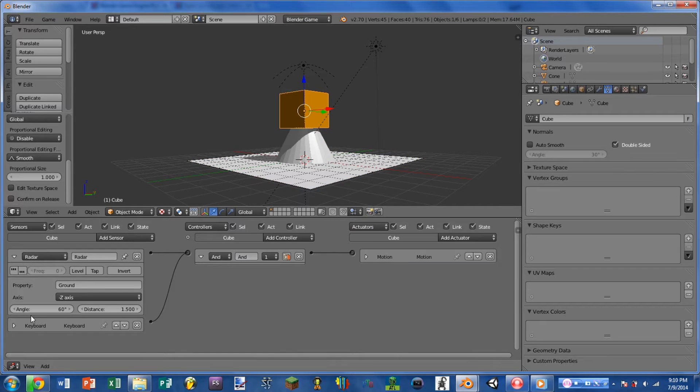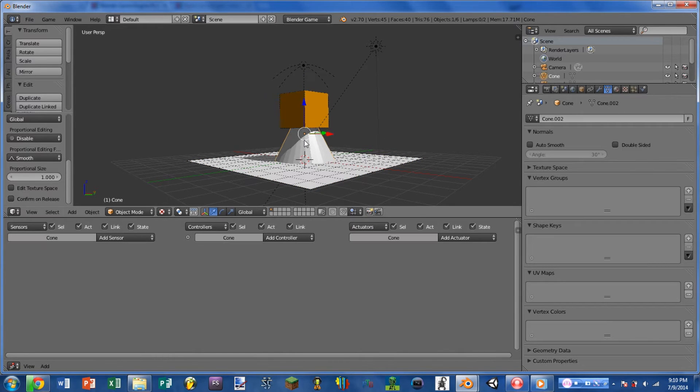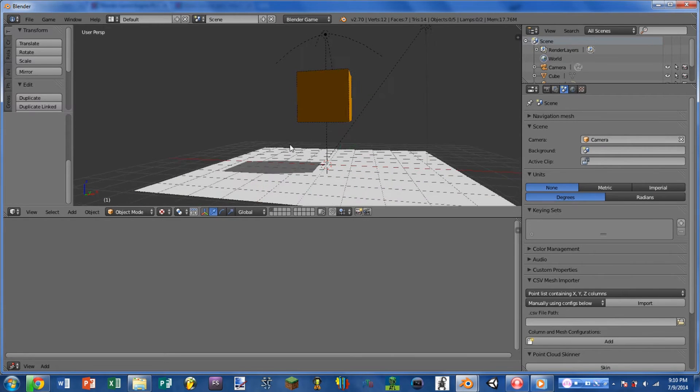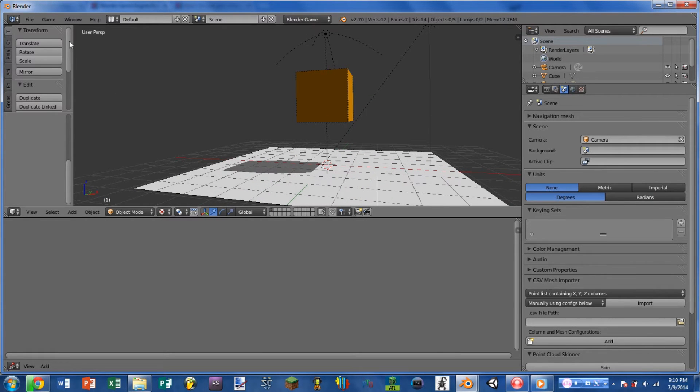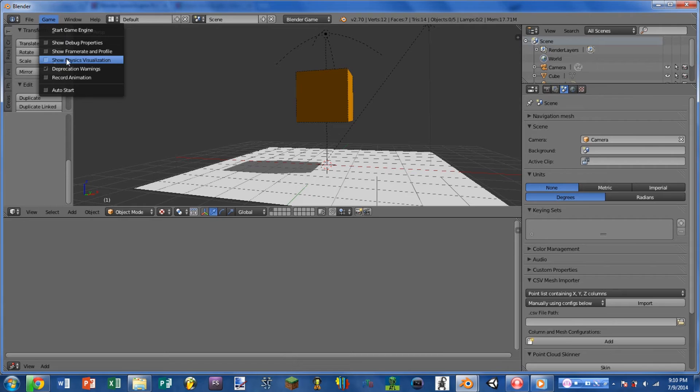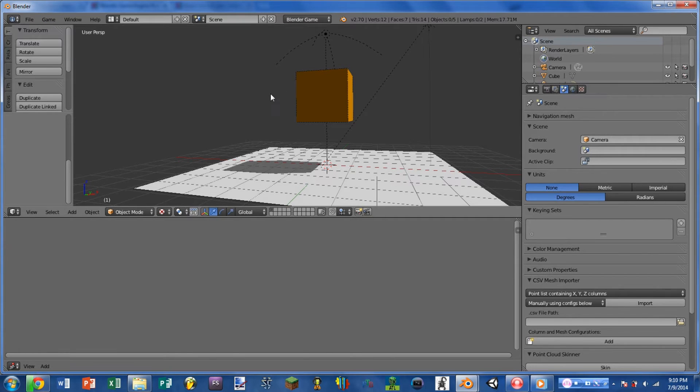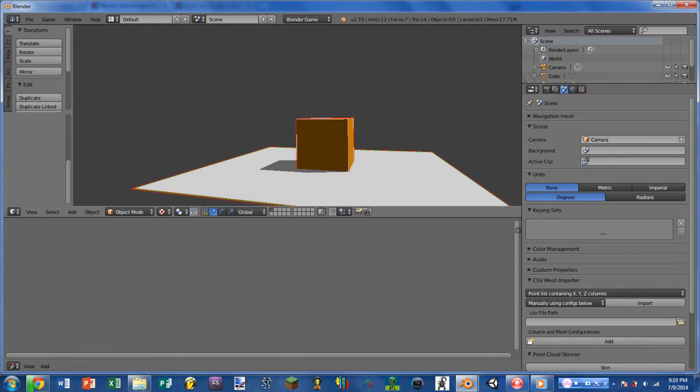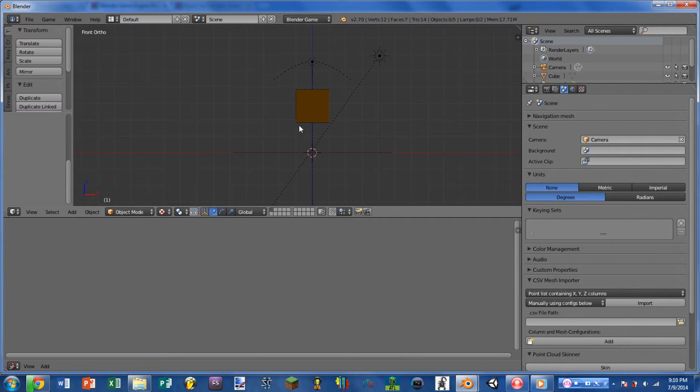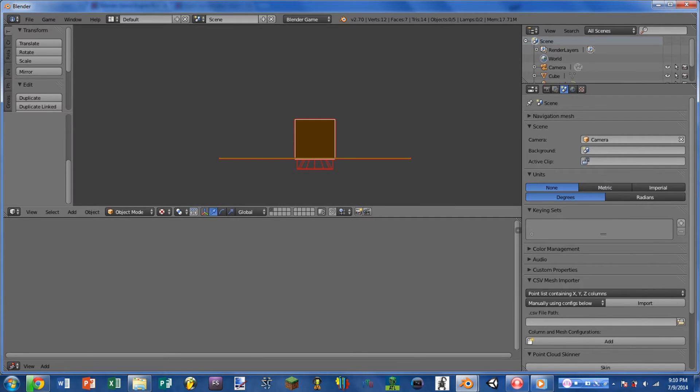And this cone or this radar will detect whenever an object is touching it that has a certain property. So for this example, I'm looking for the property ground. An even better way of visualizing this is if we go to game and hit show physics visualization and I play the game.